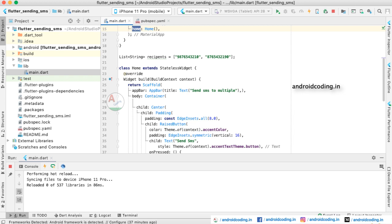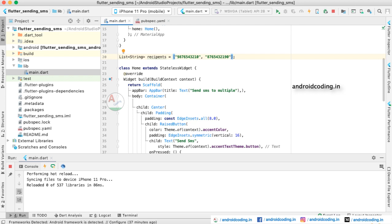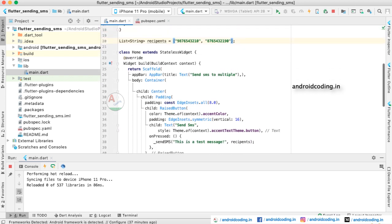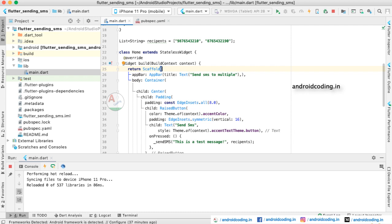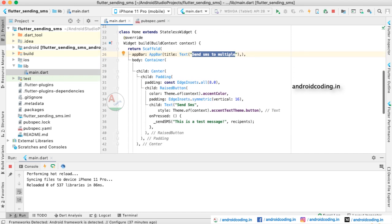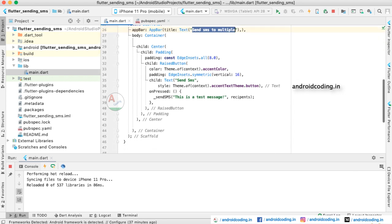Here you can see a 'recipients' list where we have provided multiple mobile numbers. In this tutorial we are trying to send a message to more than one mobile number. If you have only one number, you can simply remove the extra entry — or add more numbers as needed. Inside the Scaffold we have provided an AppBar with the title 'Send SMS to Multiple'.